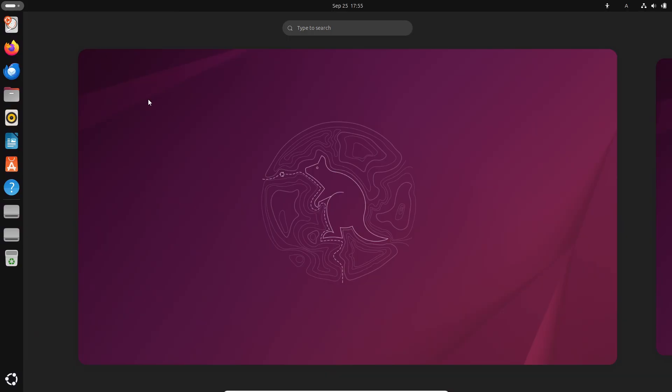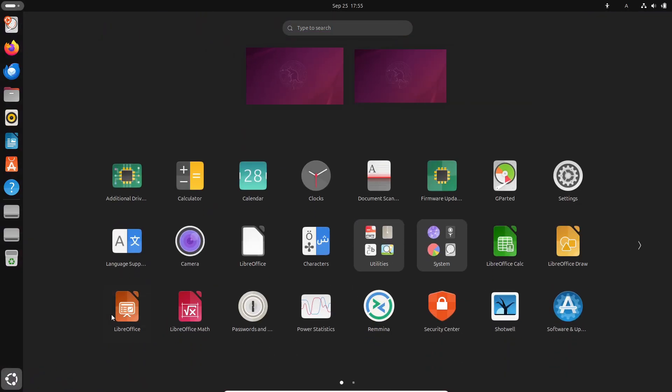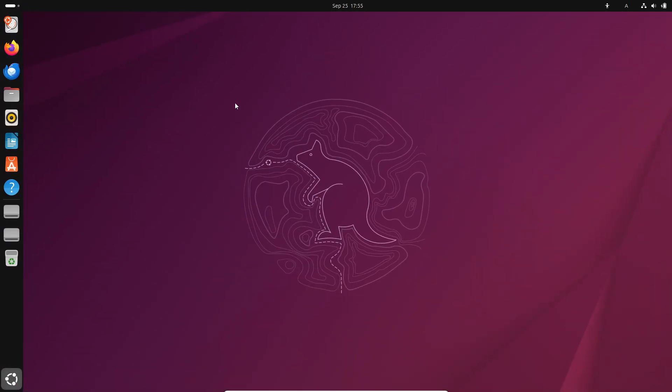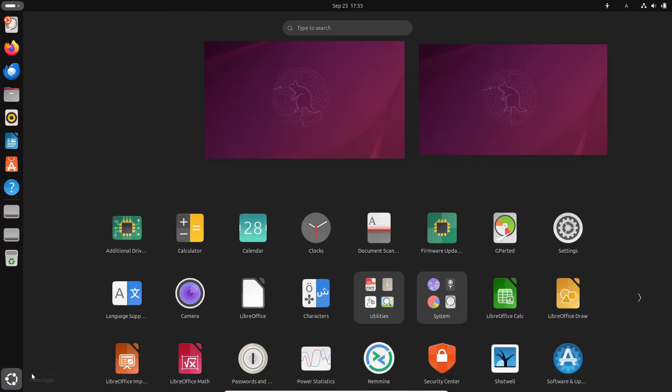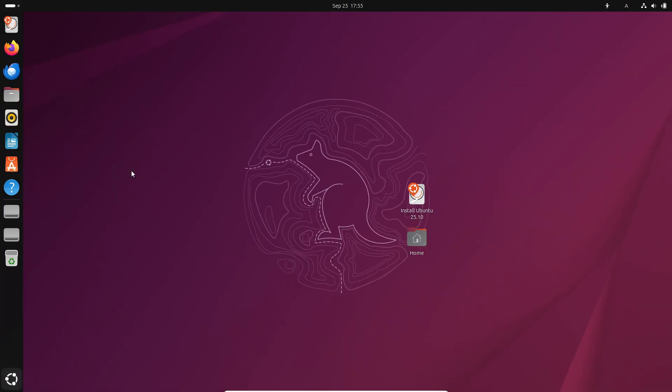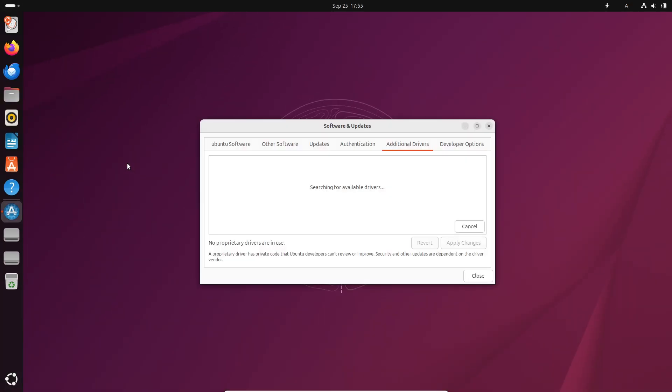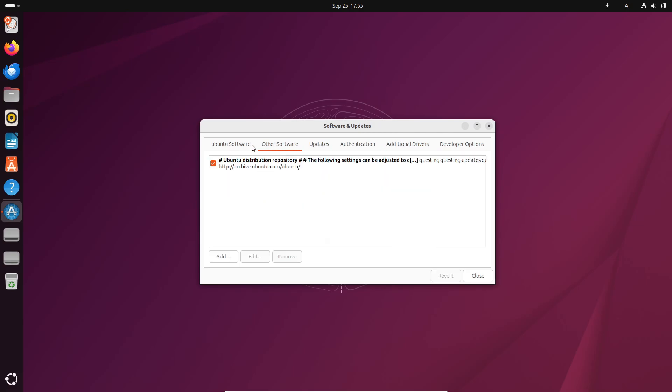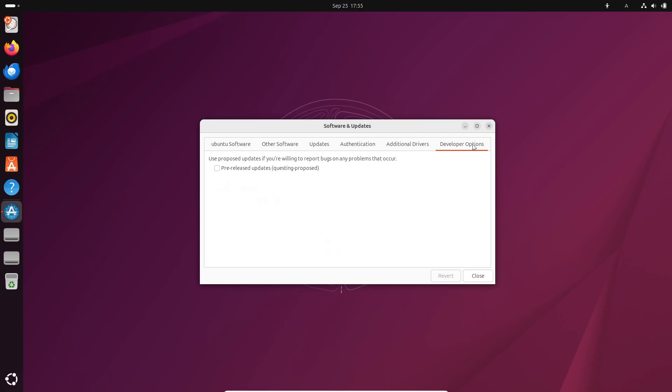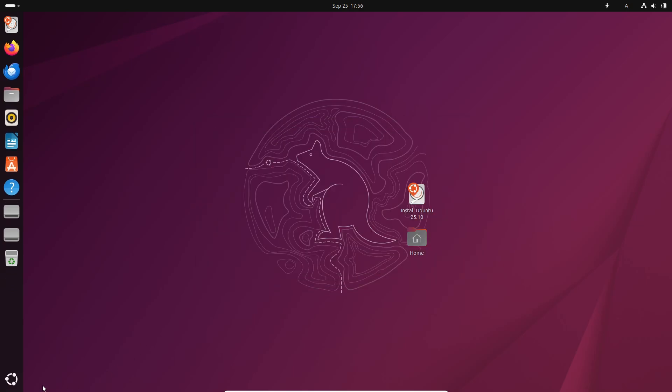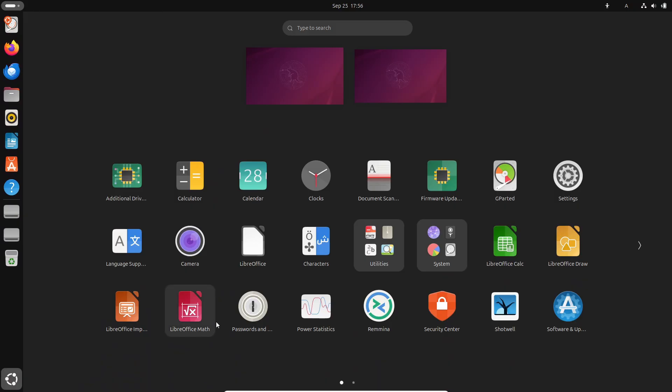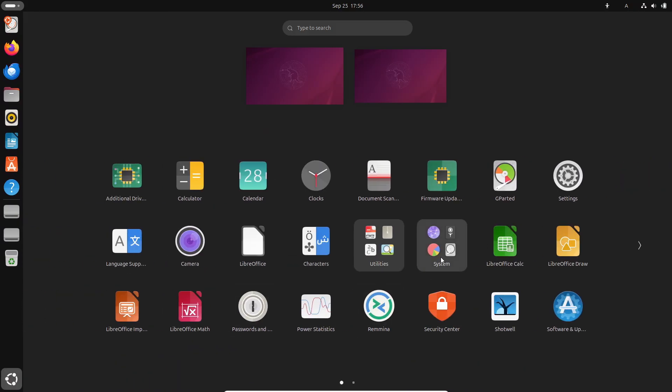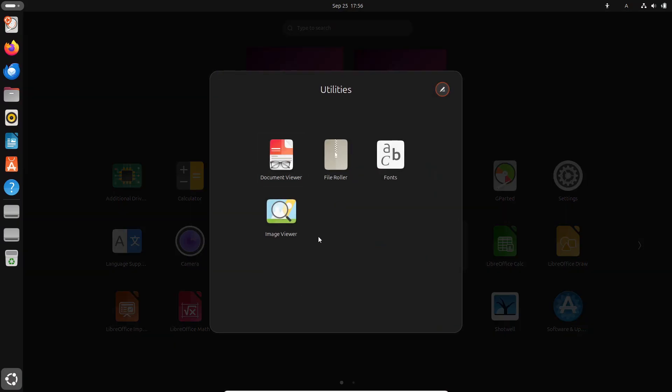Some big under-the-hood changes include sudo-rs replacing the old sudo implementation, Dracut as the new default initramfs tool, Chrony as the default time sync client, and even TPM-backed full disk encryption recovery key. Pretty neat, right? Ubuntu 25.10 also adds NVIDIA Dynamic Boost support, which should improve gaming performance on supported laptops.